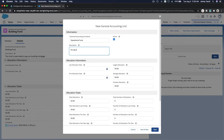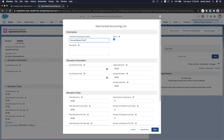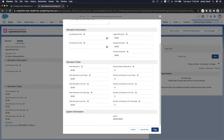The Operational Fund is for day-to-day operations. And another one: Mission Trip Fund — for annual mission trips. Save. So we now have three General Accounting Units created.